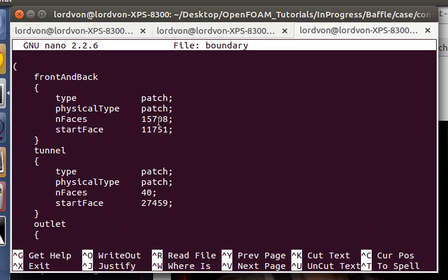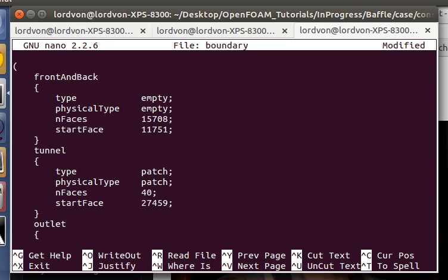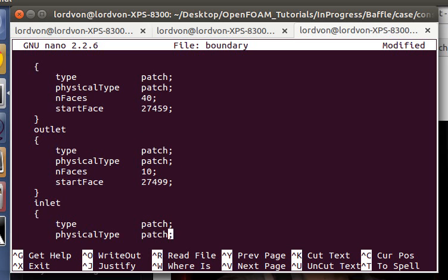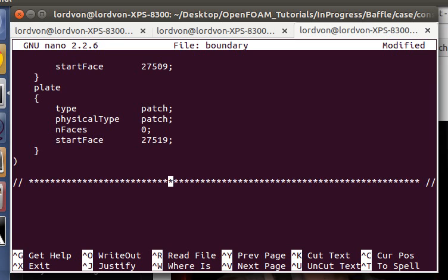You have to specify... So this is empty. Empty. For the tunnel, we're not using a wall. We're using what's called a slip condition, which is kind of like a frictionless wall. So we can leave that as a patch. These are patches in the outlet. And the plate must be a wall.